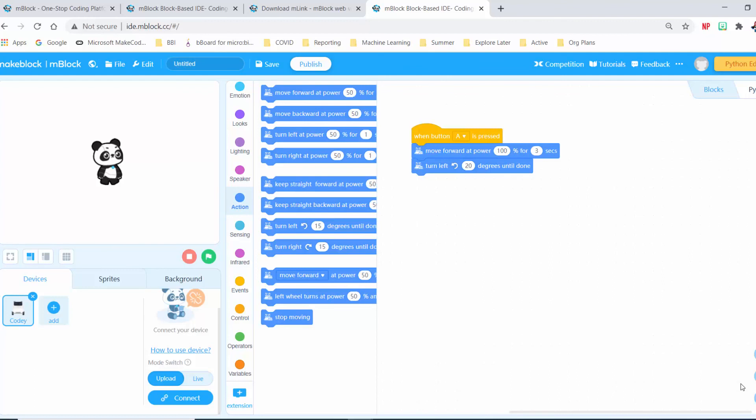We can see that the 20-degree turn is just a slight turn. If you want your robot to make a sharper turn, just increase the number of degrees. You can use trial and error with these move blocks to get your robot doing the movements needed to navigate the maze. There are also ways to make this more efficient using the sensors, which is what we're going to go over now.